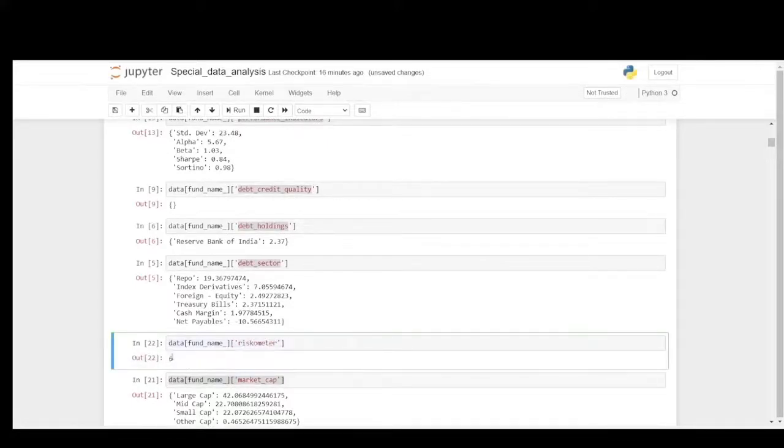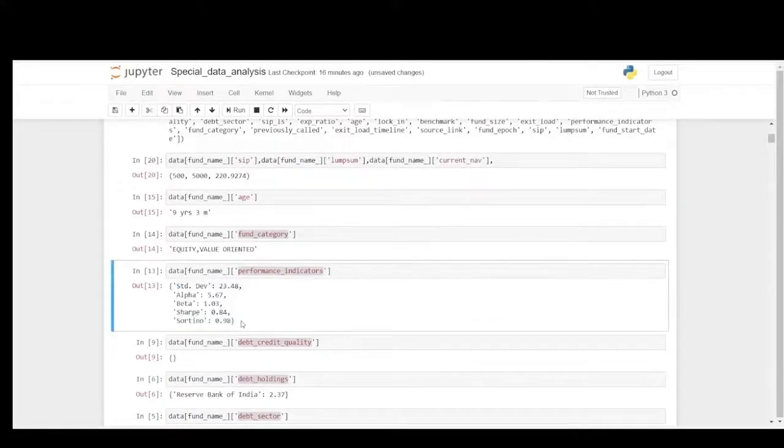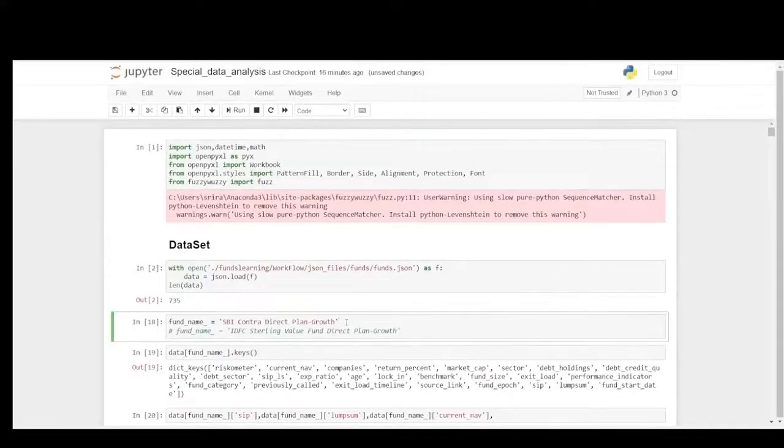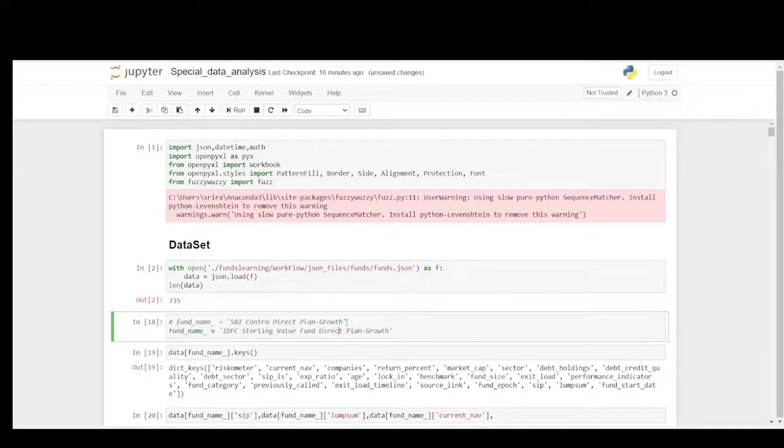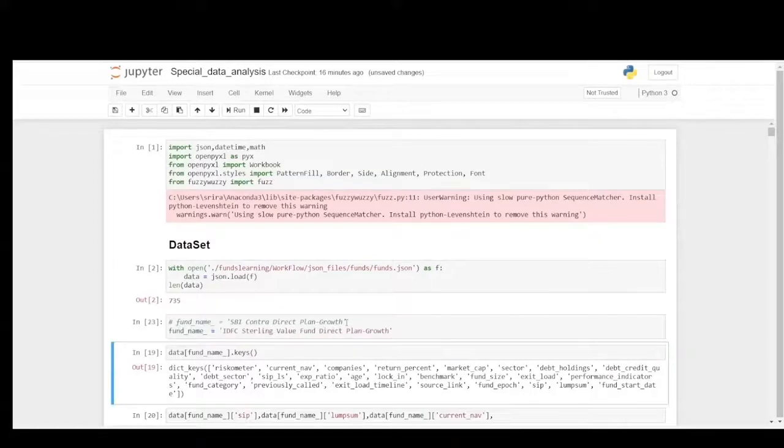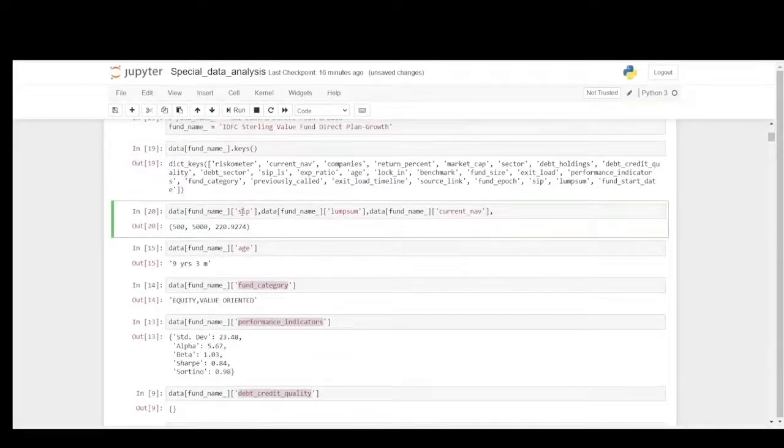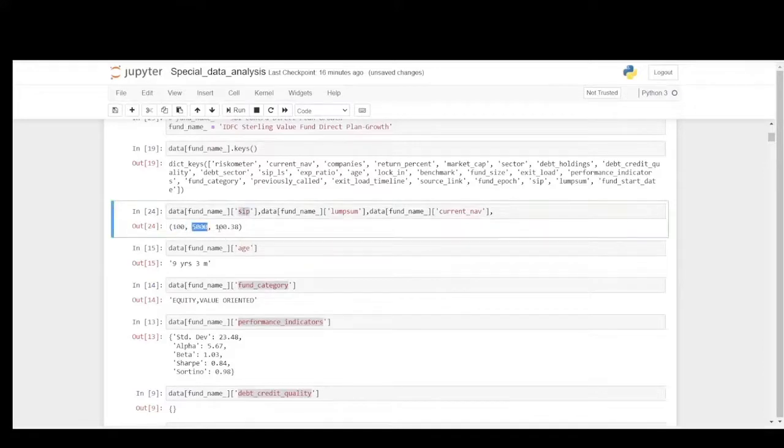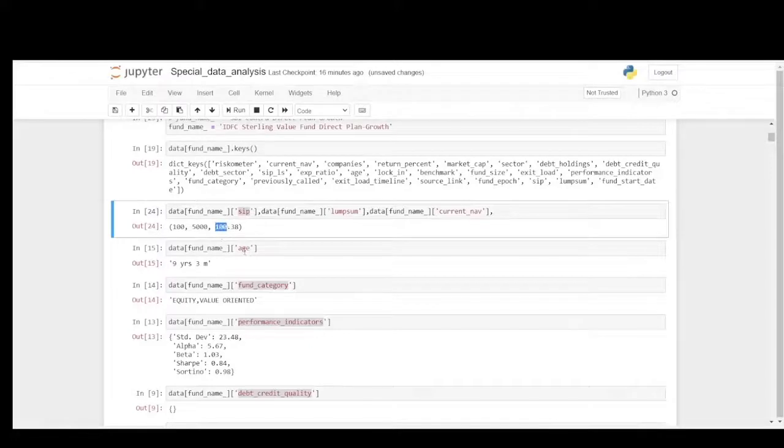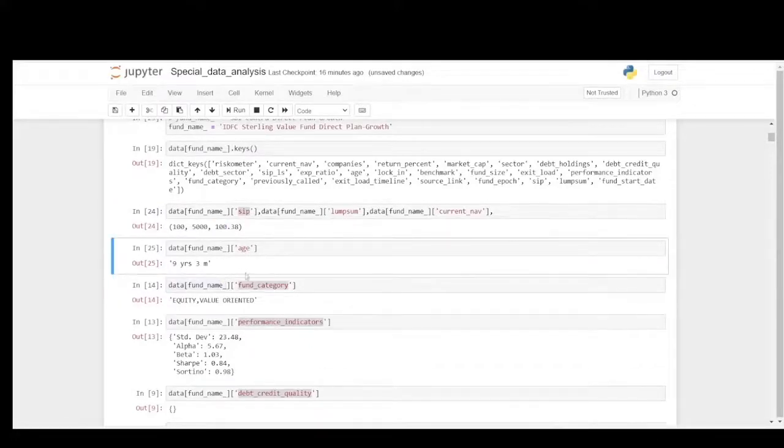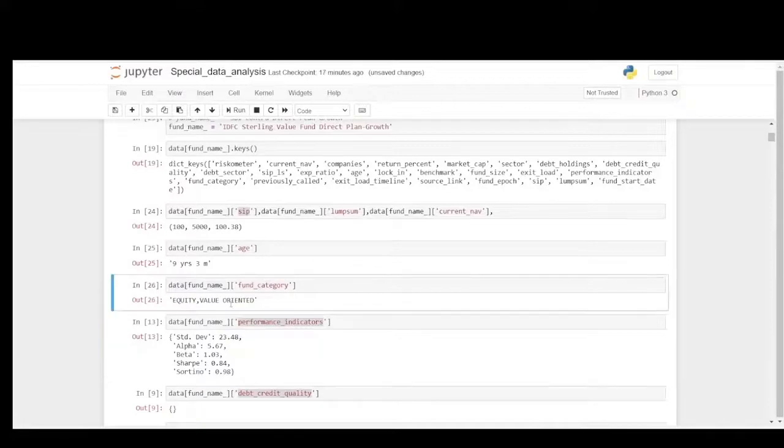Let's focus on IDFC Sterling Value Fund. I will be running the same thing once again. As you could see, the SIP starts at 100 and lump sum at 5000, and the current NAV is 100. This is also a 9 years fund. It's been in the market for very long years, and it's a value oriented fund once again.